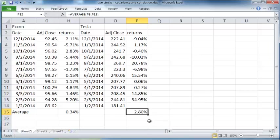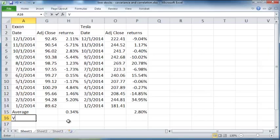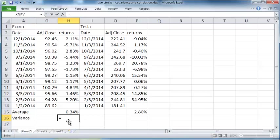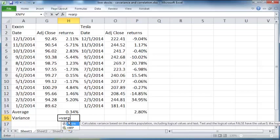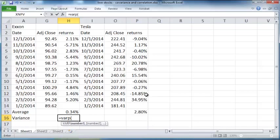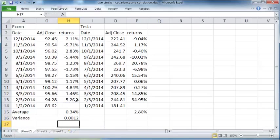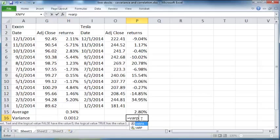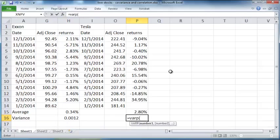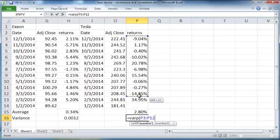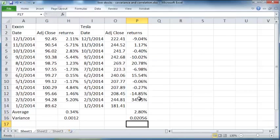The next thing I want to compute is the variance of these returns. The variance is computed by the formula VAR.P within parenthesis, all these values, and likewise here, all these values here. So the variance is basically a measure of the spread of the returns, how widely spread the returns are.